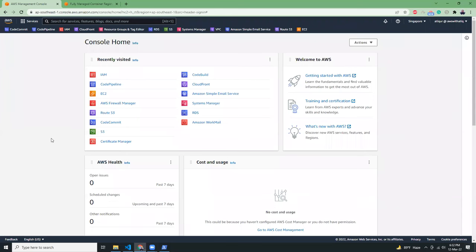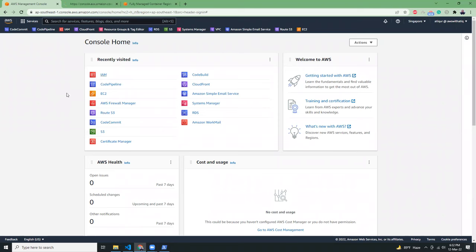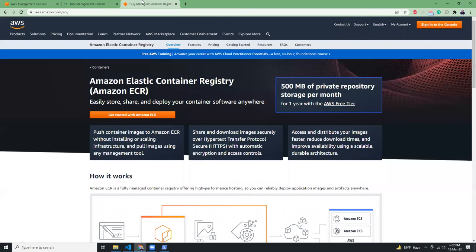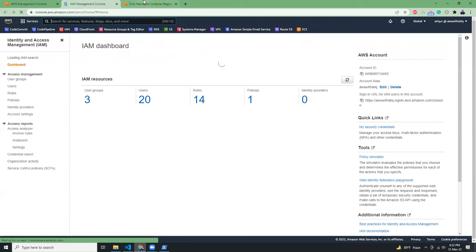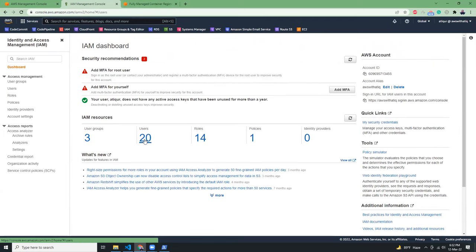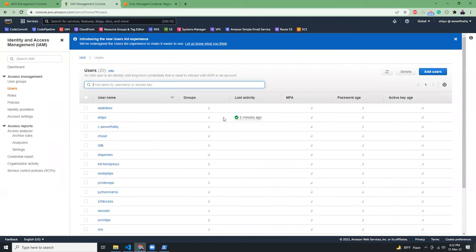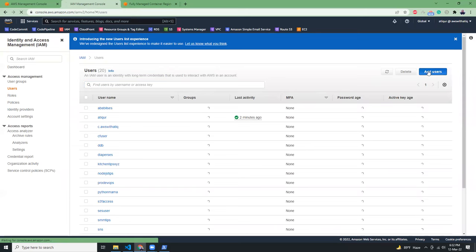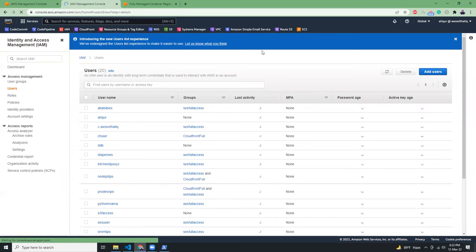An IAM user with permissions to ECR so that it can upload the images. So I'm going to create a new user. There are a lot of users here in my account. Let's create a new user one more time.